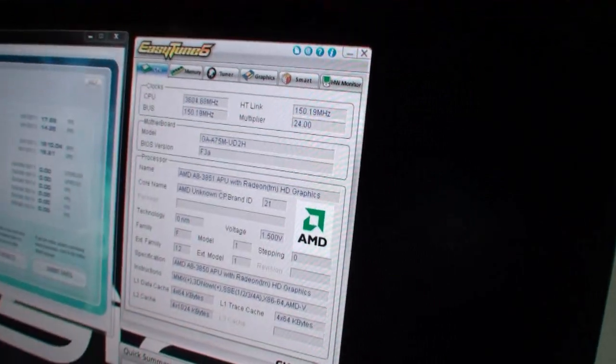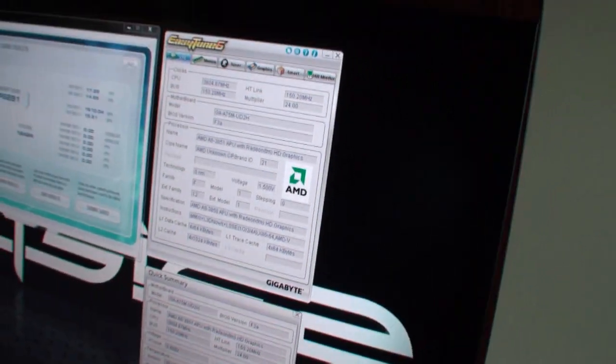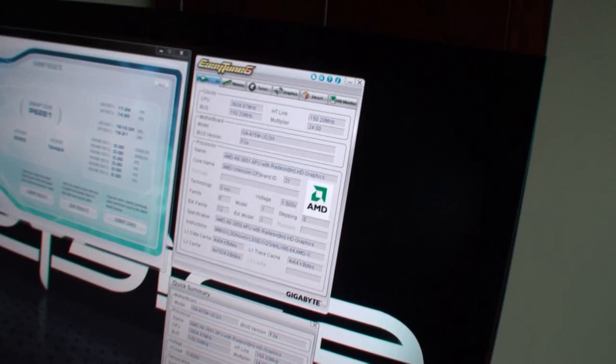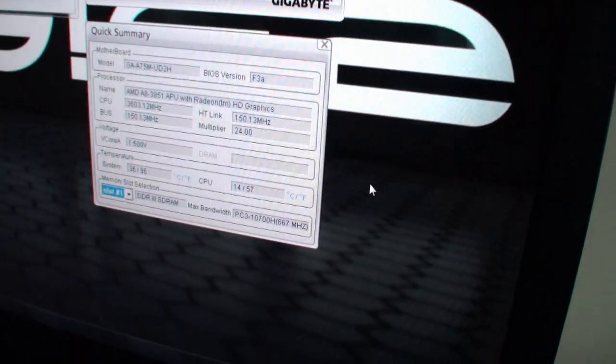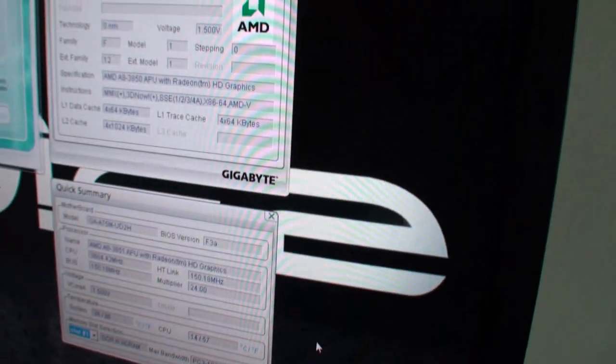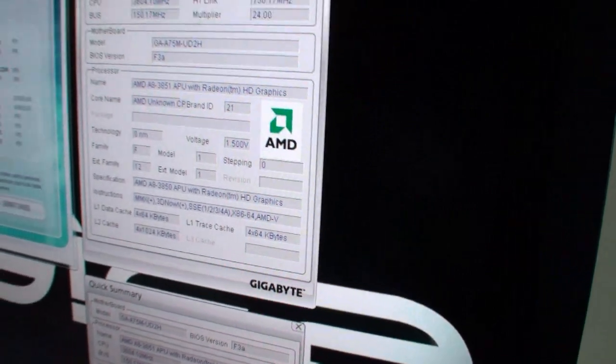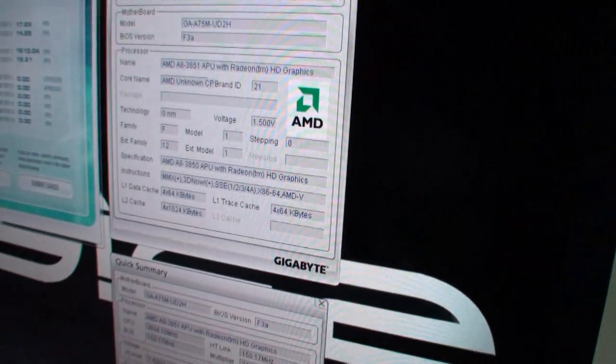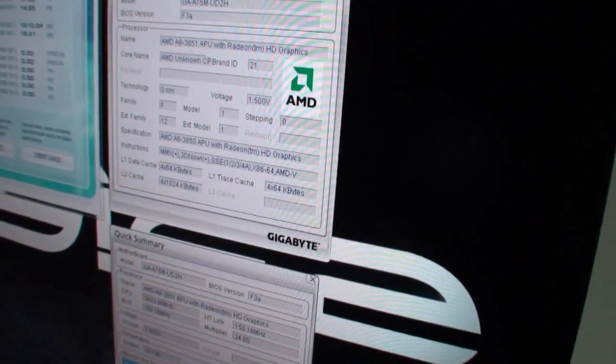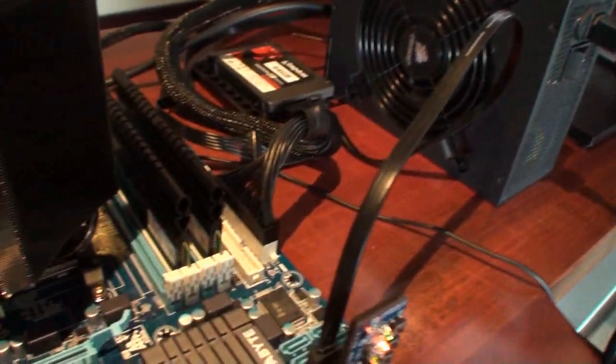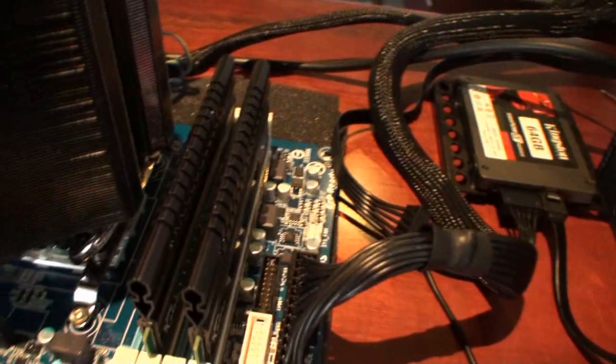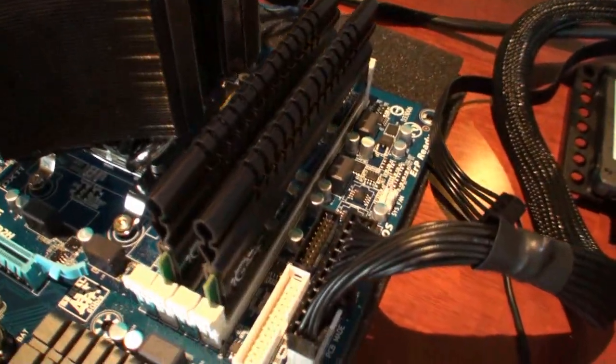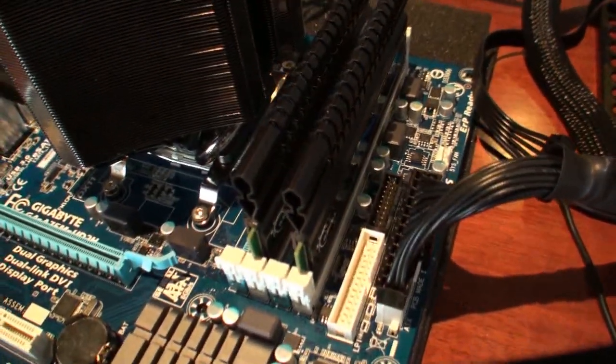Now, in turn, that has also overclocked the GPU. The GPU clock speed went from 600 MHz to 900 MHz. Also, this G-Skill memory here is running at 2400 MHz at CL8.